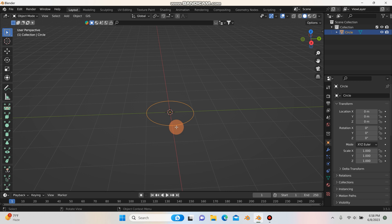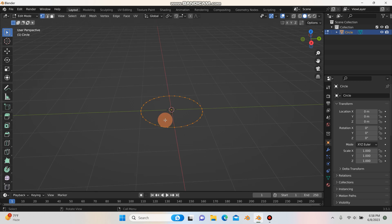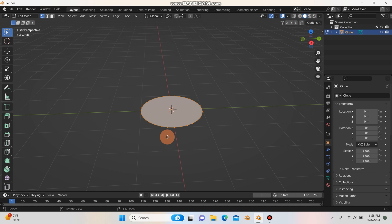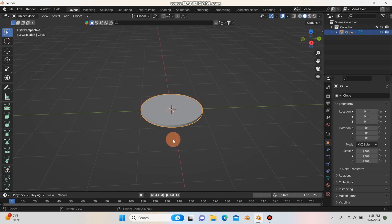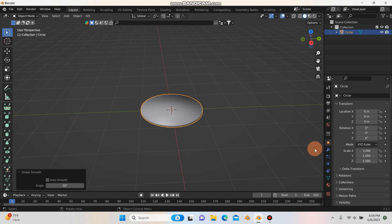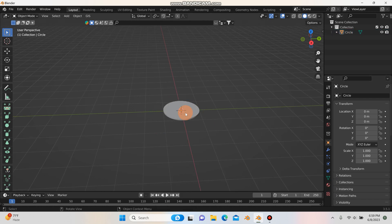I'll hit Tab to go into edit mode, hit F to fill the circle, then quickly hit E and Z to extrude up on the Z axis. Then I'll right-click and shade it smooth. Our next step is to get this spinning.